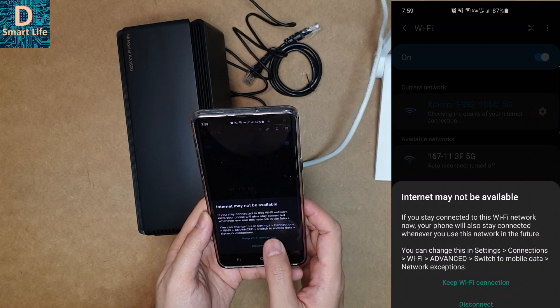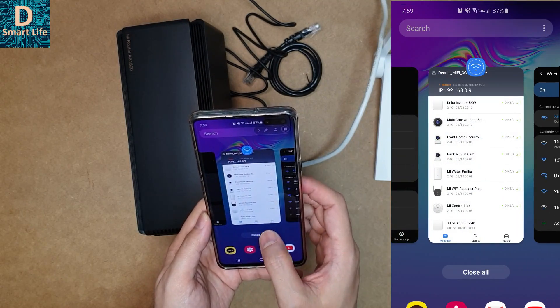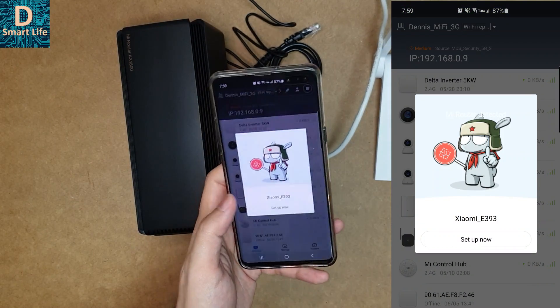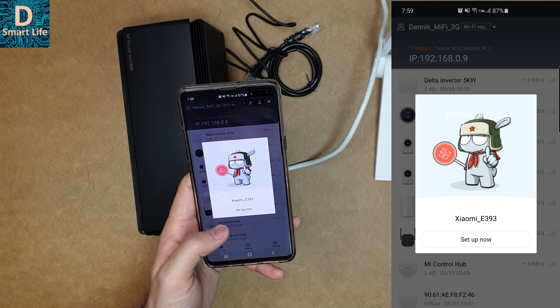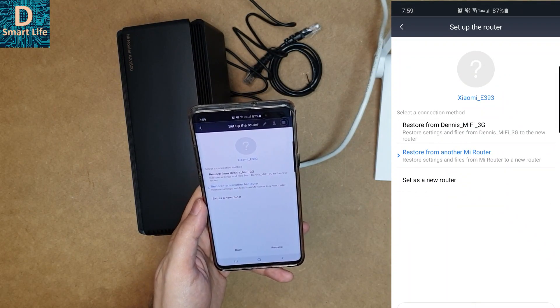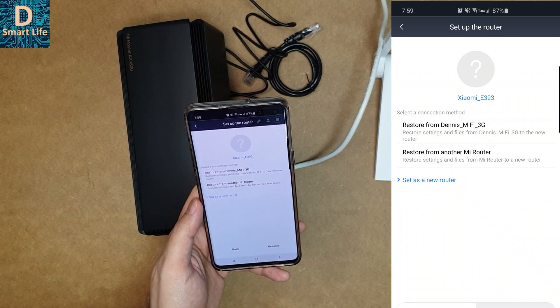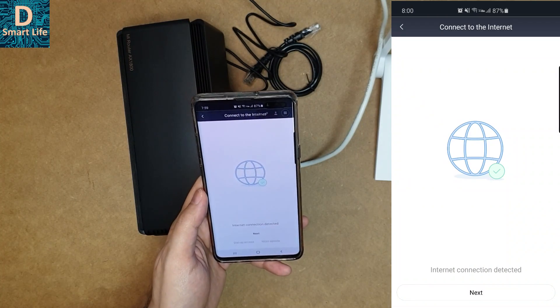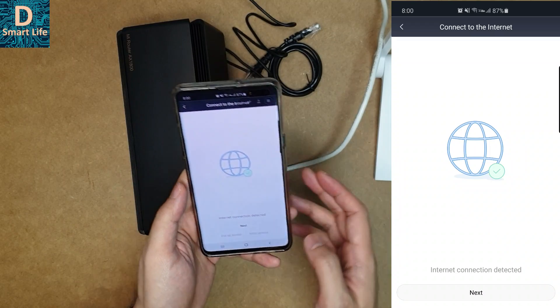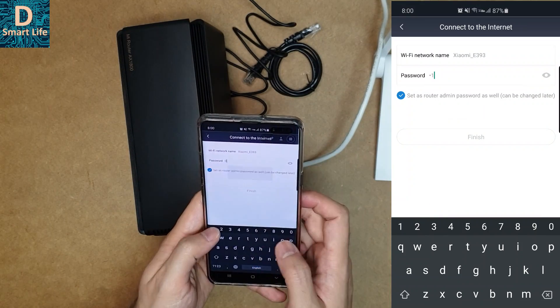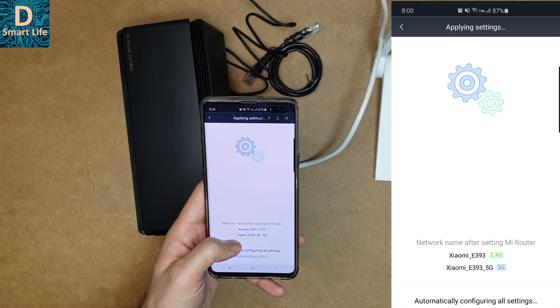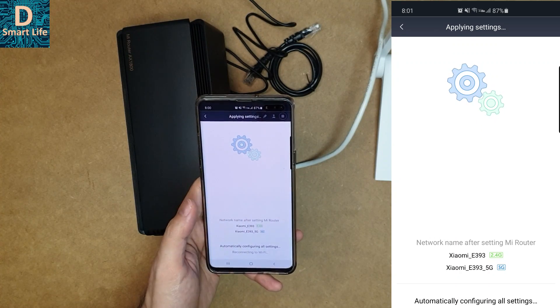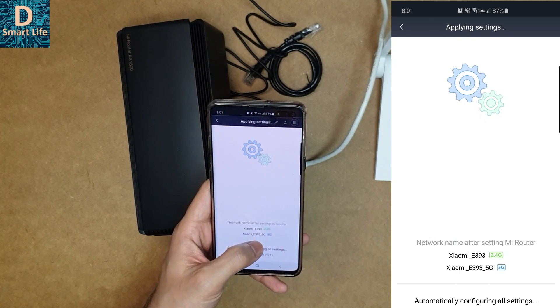It has connected to the 5 gigahertz. Now it has detected the new router in my Mi Wi-Fi app, so we can set it up as a new router. It has connected to the internet via the cable. Let's put the Wi-Fi name and password. Xiaomi E393 is the 2.4 gigahertz and E393 5G is the 5 gigahertz Wi-Fi.